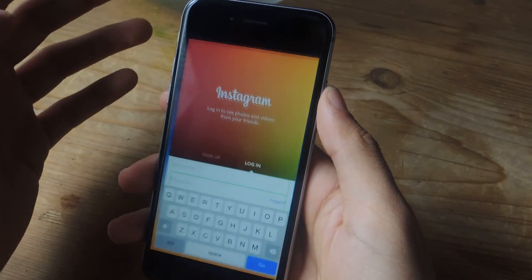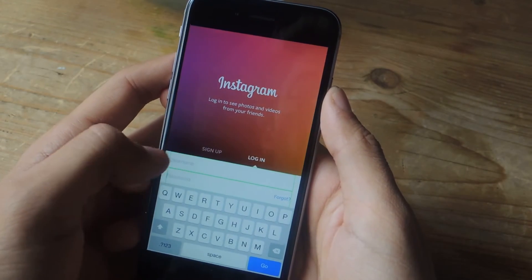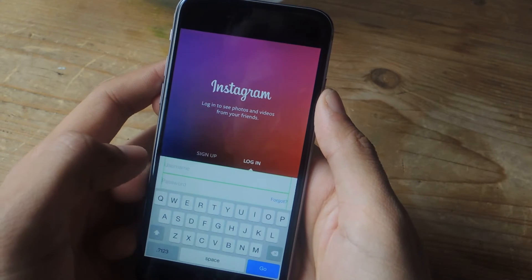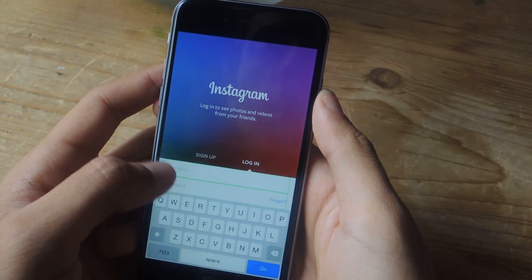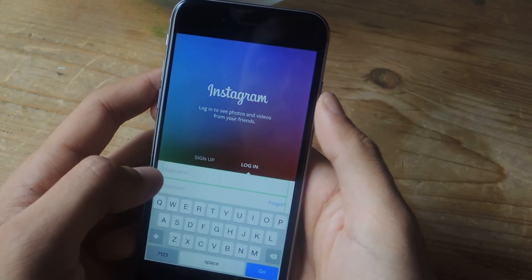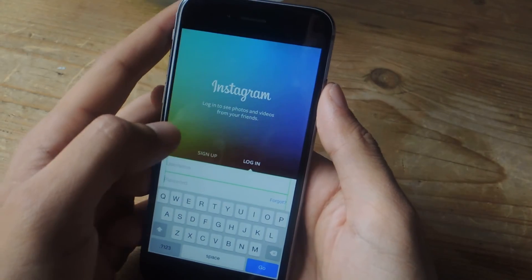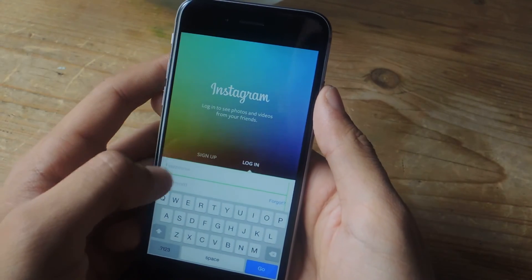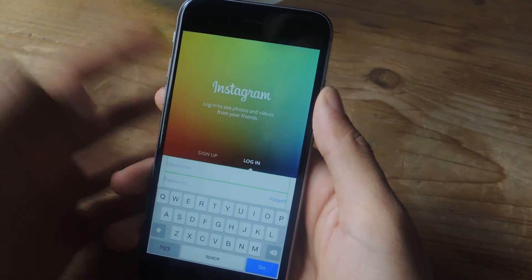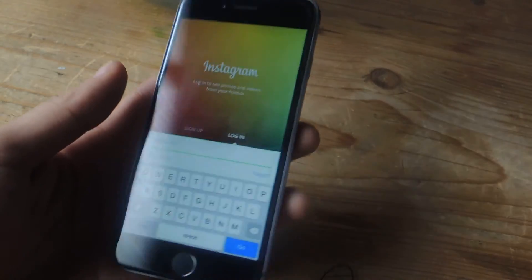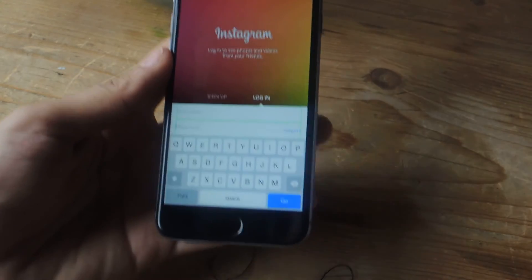I'm going to go into Instagram, and you should see either a red or green field around your username and password fields. If it's red, that means it's not accessible with Touch ID Everywhere, so you'll need to enter your username or password first, and then it'll turn green. Once it's green, all you really have to do is use your Touch ID.